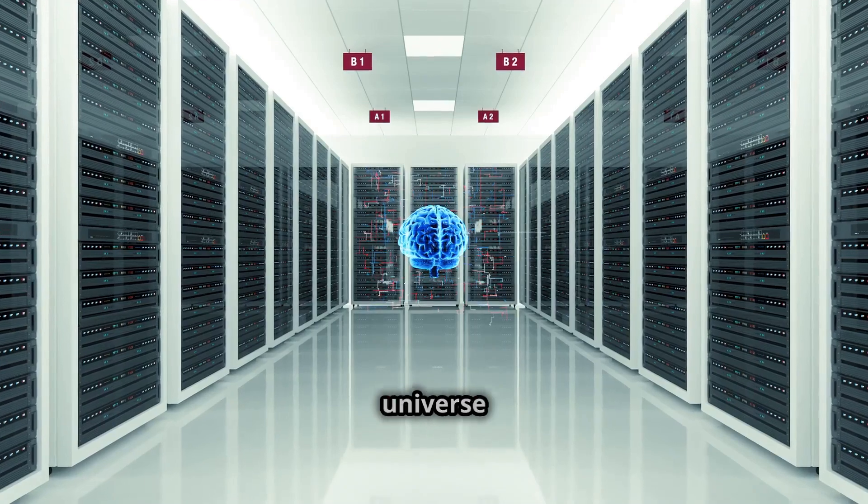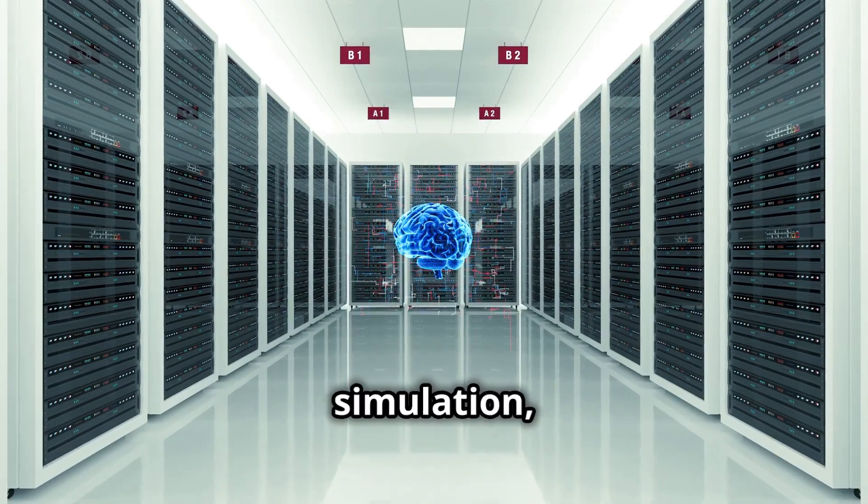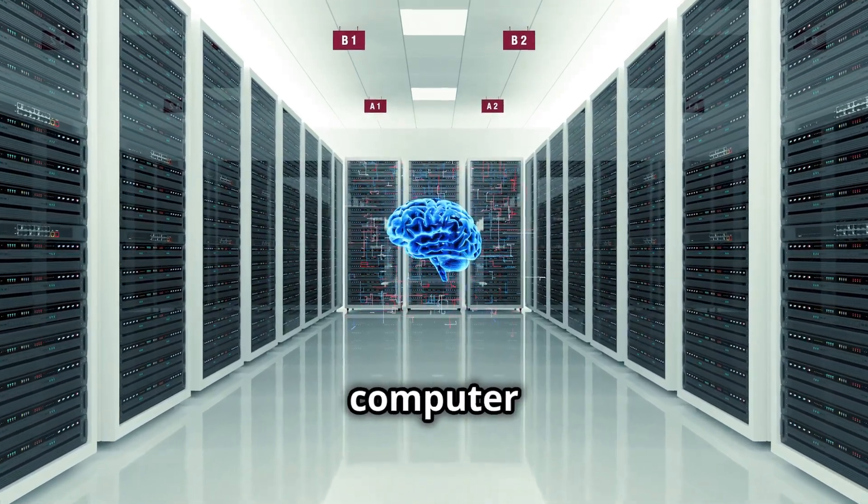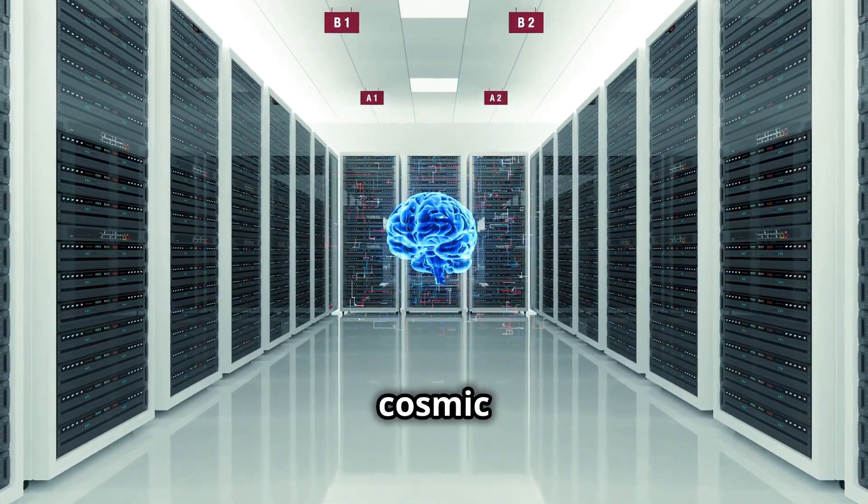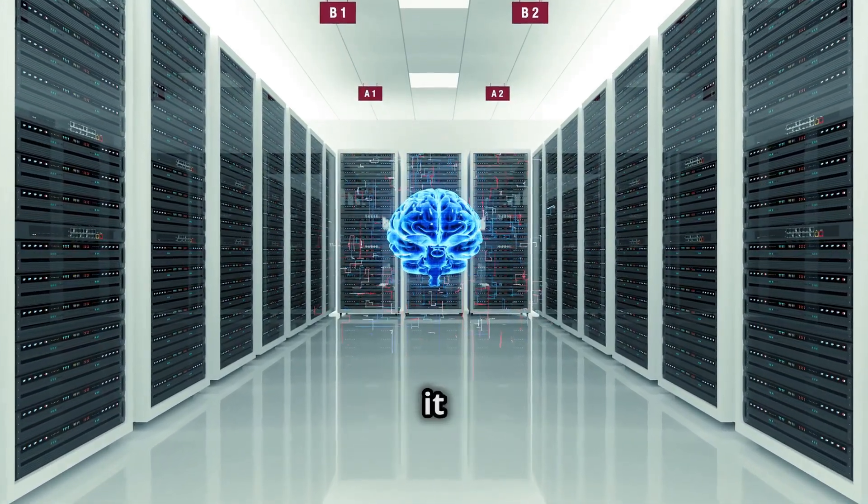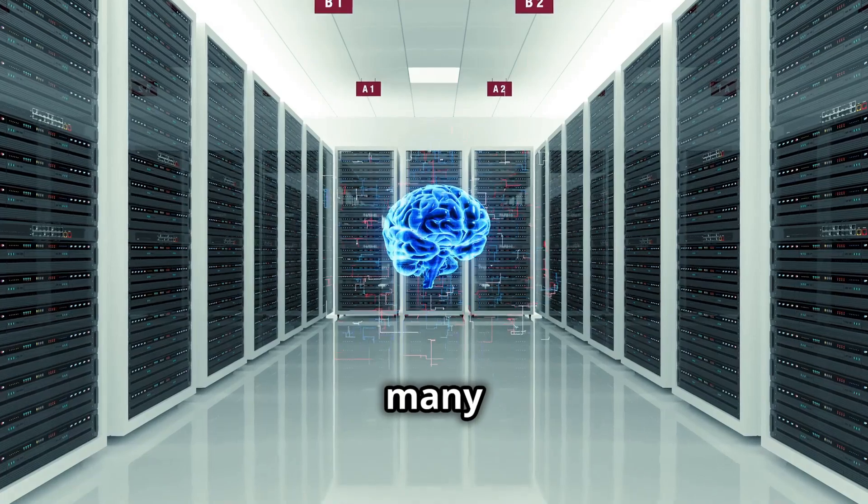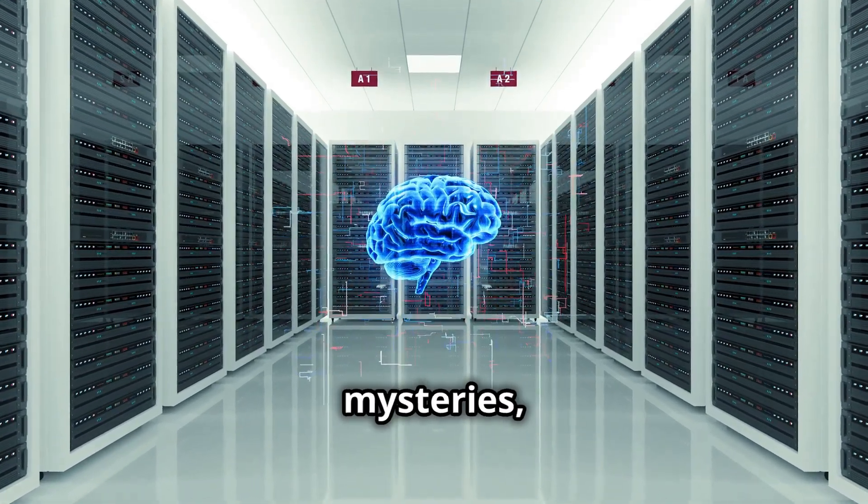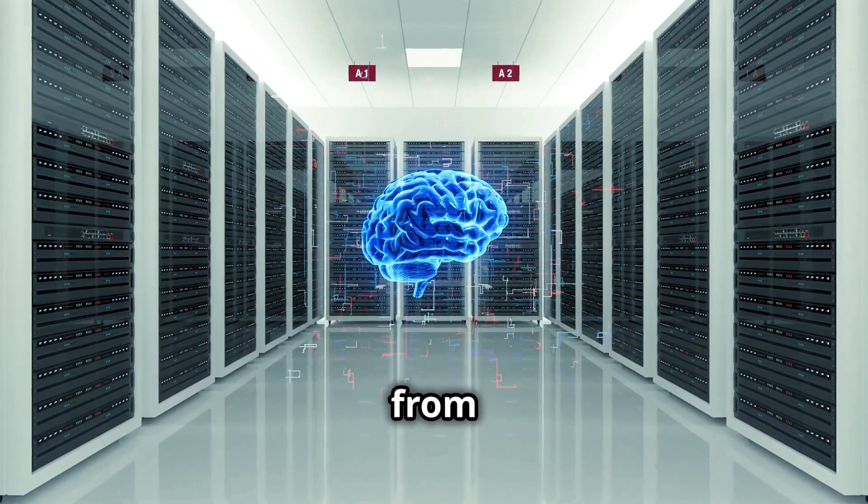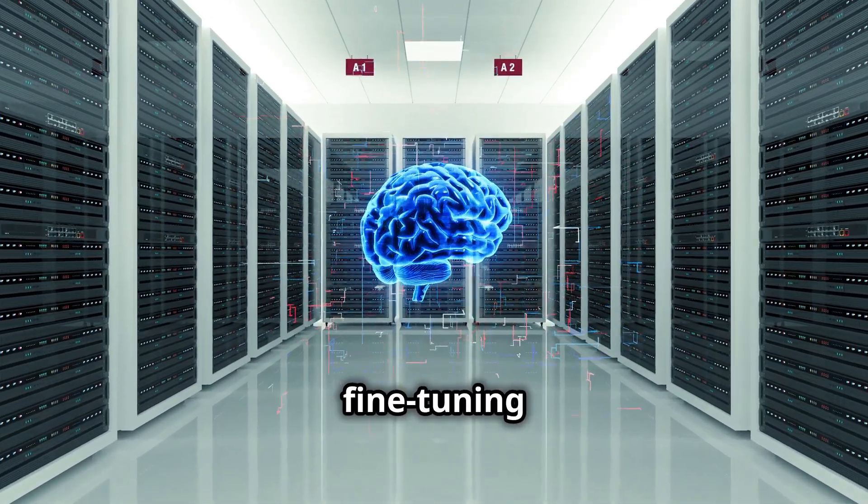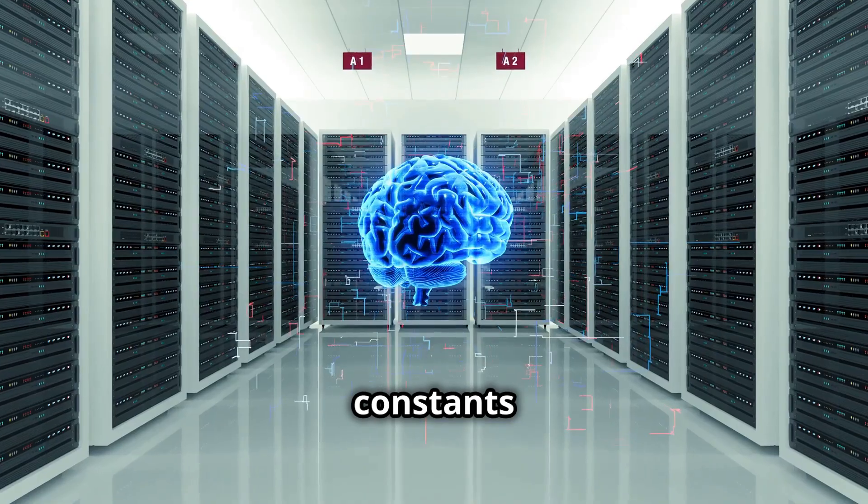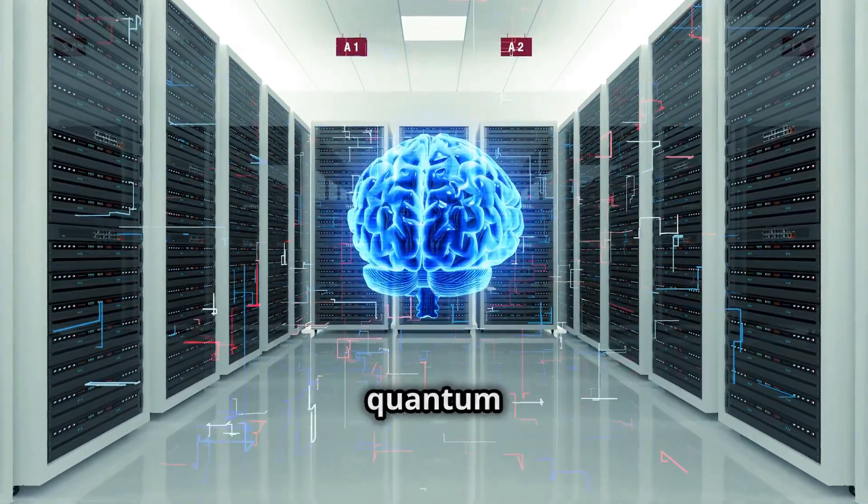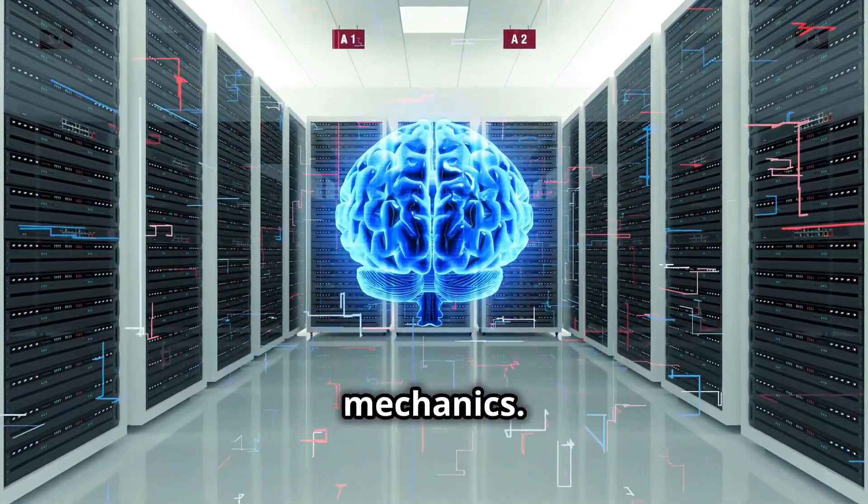If our universe were but a simulation, a sophisticated computer program running on some cosmic mainframe, it would explain many of the universe's most perplexing mysteries, from the fine-tuning of physical constants to the bizarre nature of quantum mechanics.